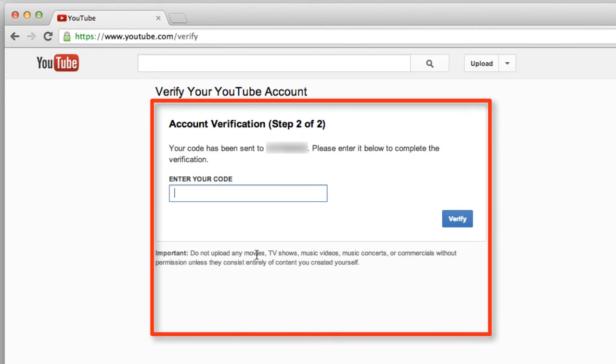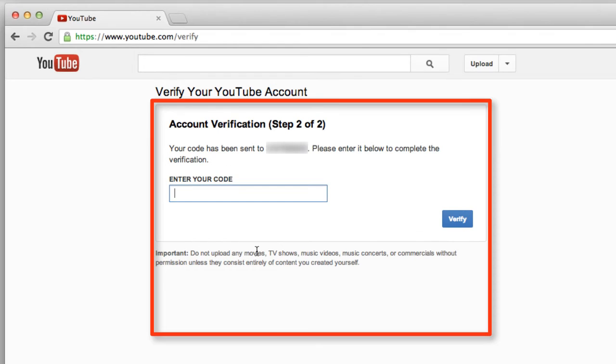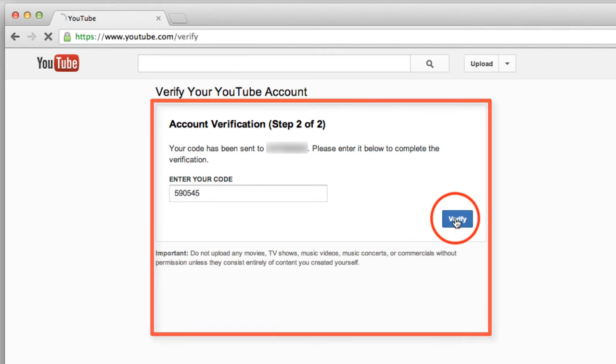I'm just waiting for the code to come in on my cell phone. There it is. I have my code here, and then I hit verify.